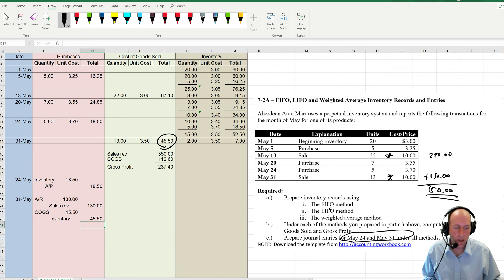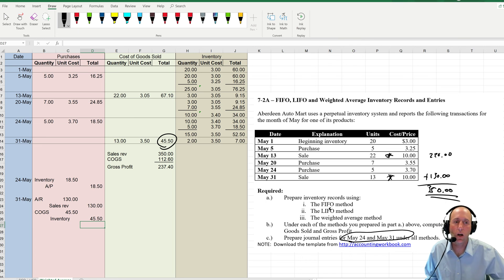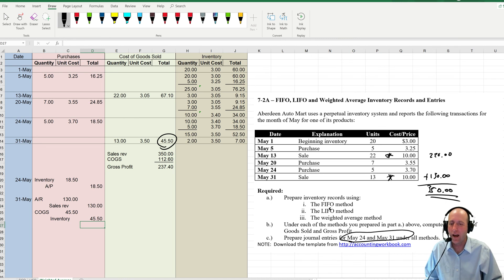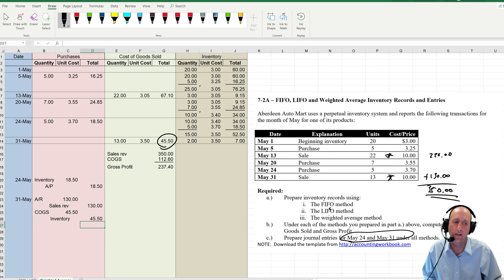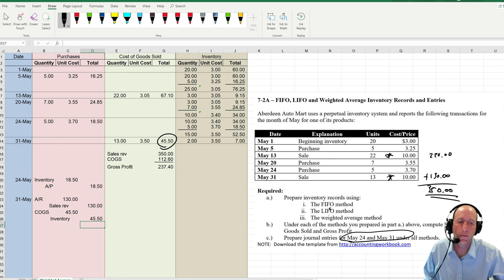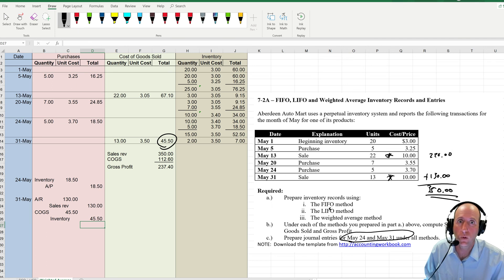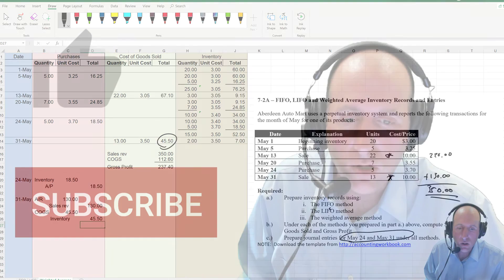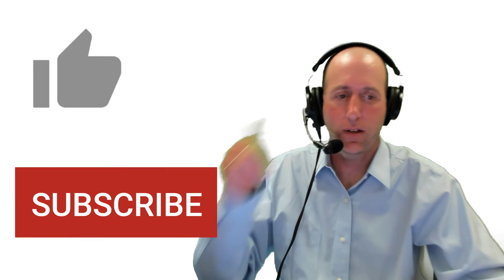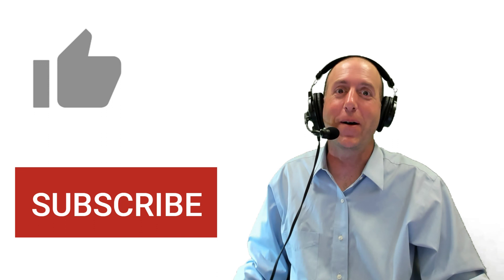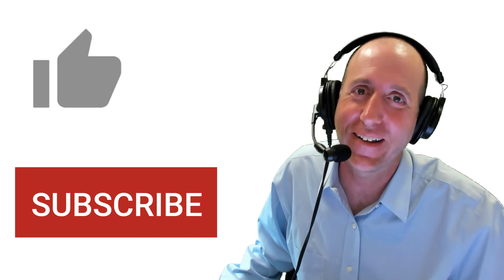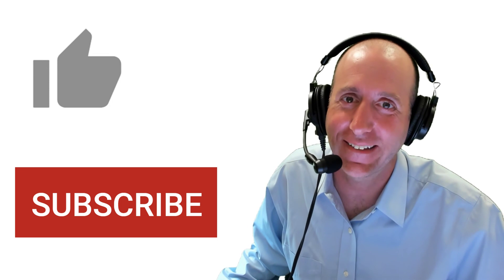There we have it. We have solved 7.2a. We've made it to the bottom, and we've done the weighted average method, which I think is a little more challenging. If this has helped you in better understanding FIFO, LIFO, weighted average method, I do hope you'll give this video the thumbs up. That's all for this video. See you next time.